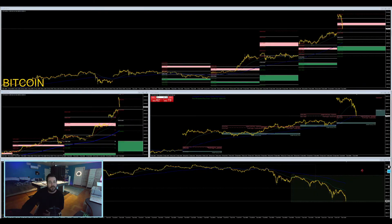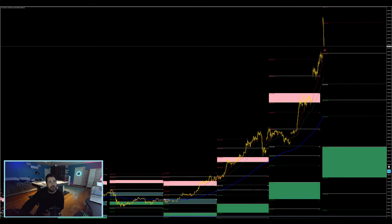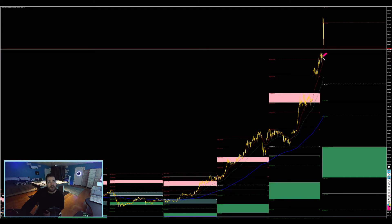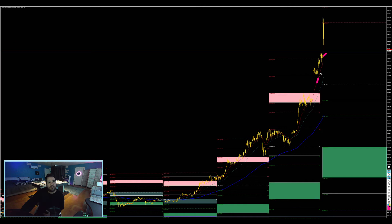Taking a look here at the Bitcoin sell-off. Still waiting to see how the 21 on the 4-hour reacts — it's also closing the gap as well. There it is, right on the 21. And that closed the gap. This is my 21 right here. Let's see how that holds, if it does.